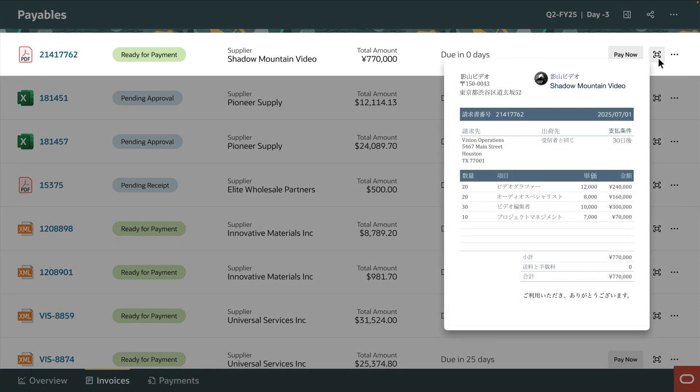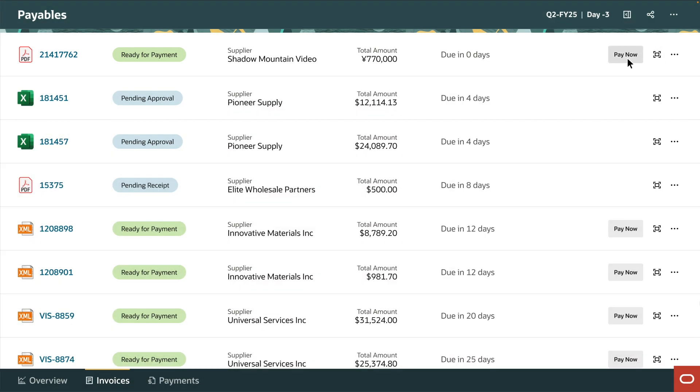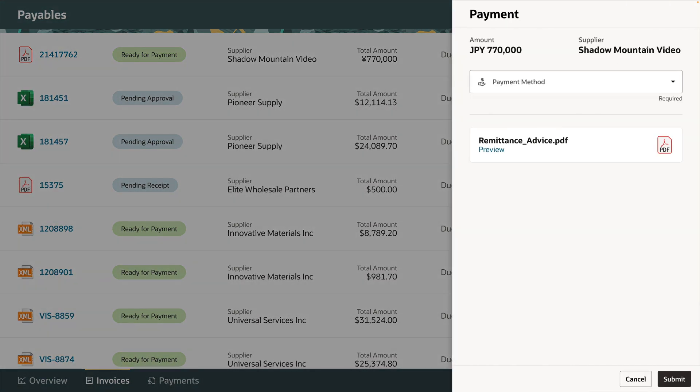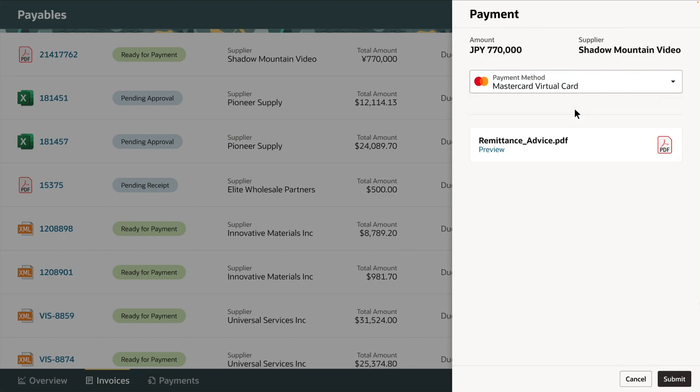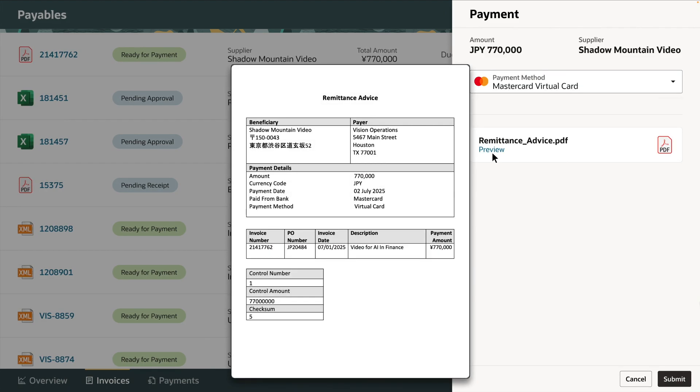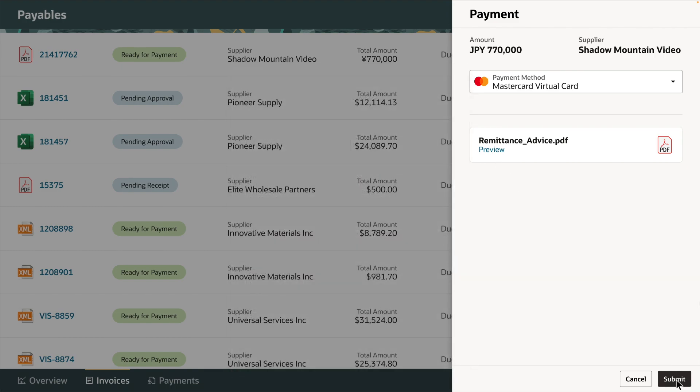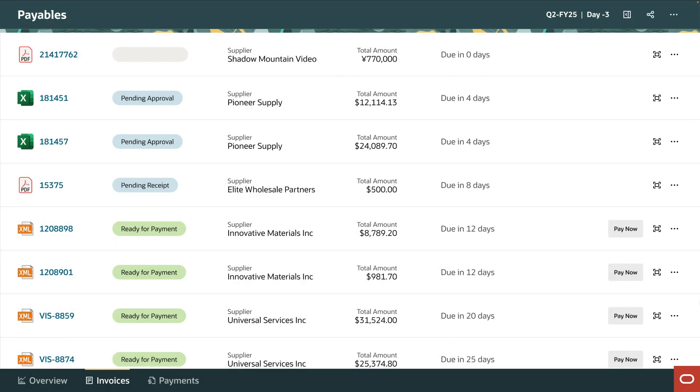So the payment manager initiates payment via virtual credit card. She reviews the remittance advice that Document.io created based on details in the invoice and then submits it for payment. The virtual credit card details will be automatically issued to the supplier. And that's it.